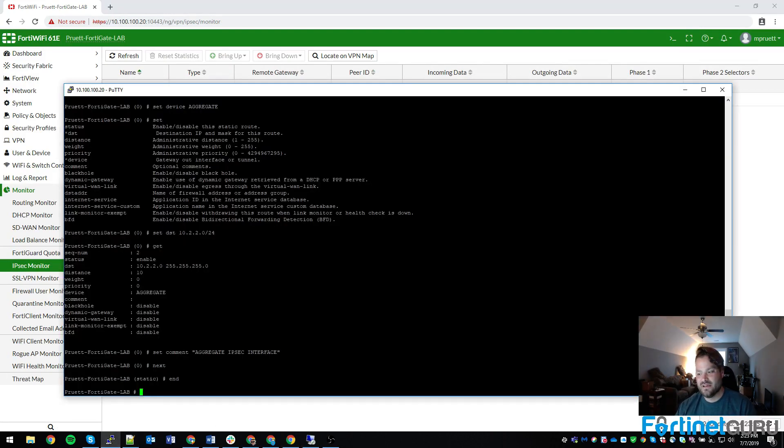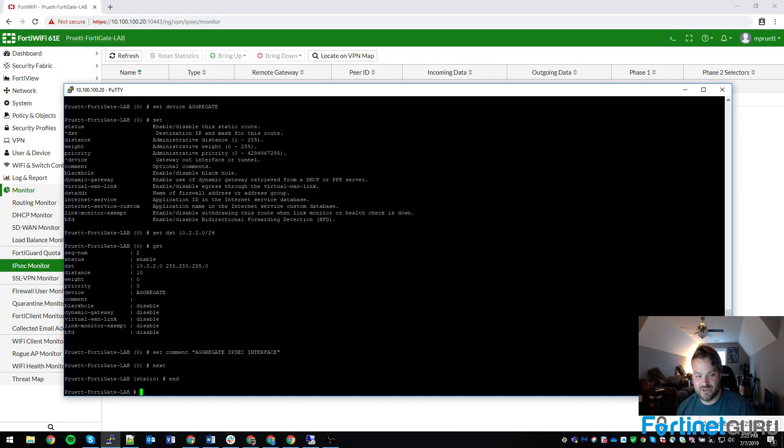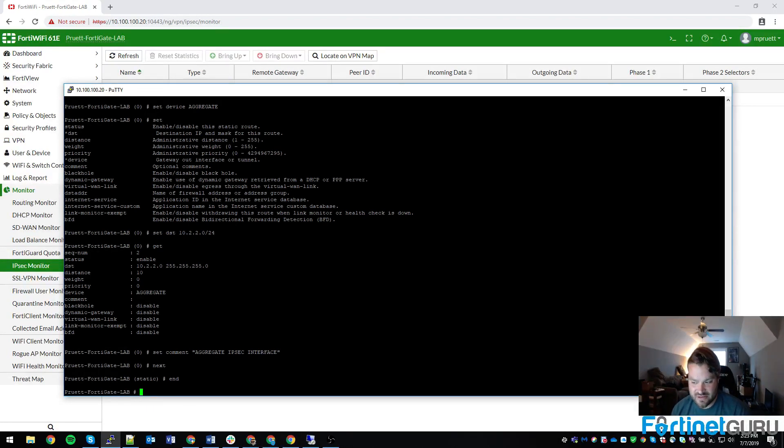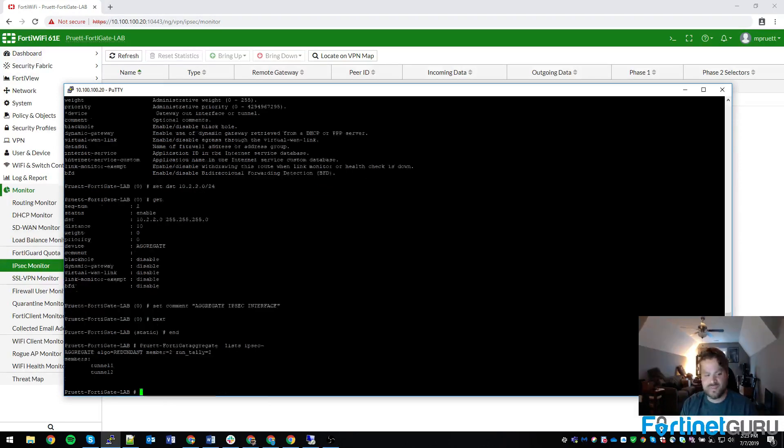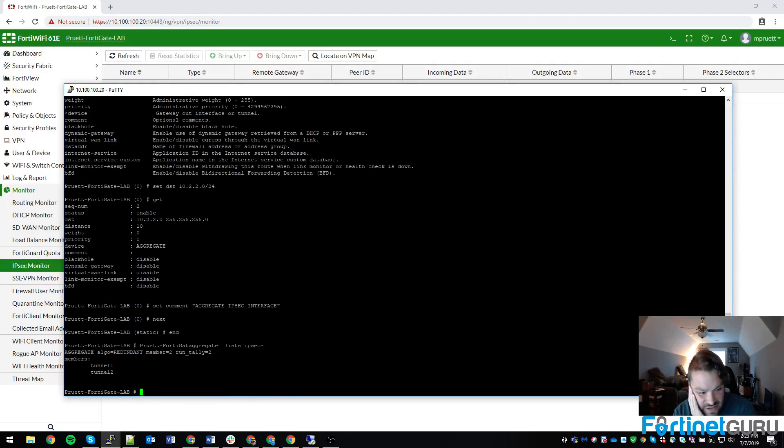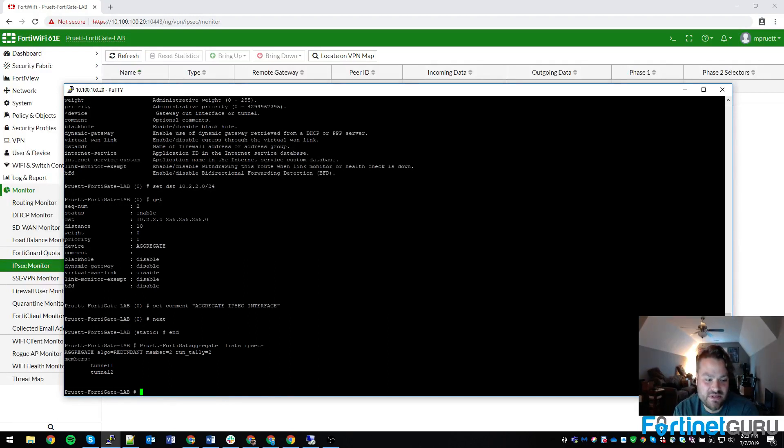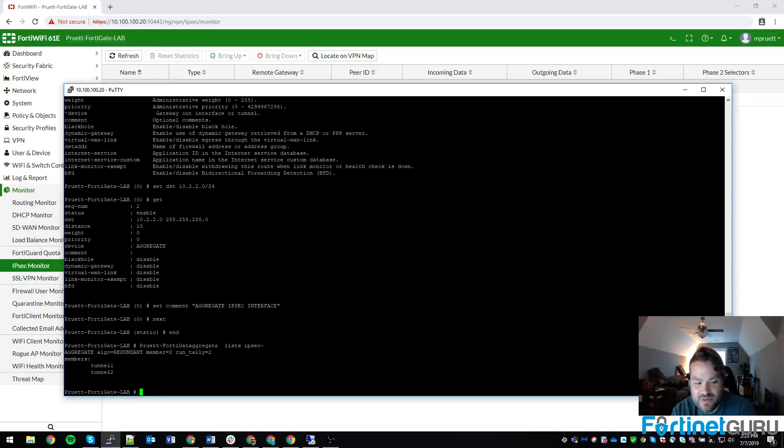Now, to actually be able to look at this and do debugging on the aggregation, you would do diagnose sys ipsec aggregate list. And it will list the aggregates. And that will tell you the algorithm used, number of members, et cetera. So very, it's very cool.